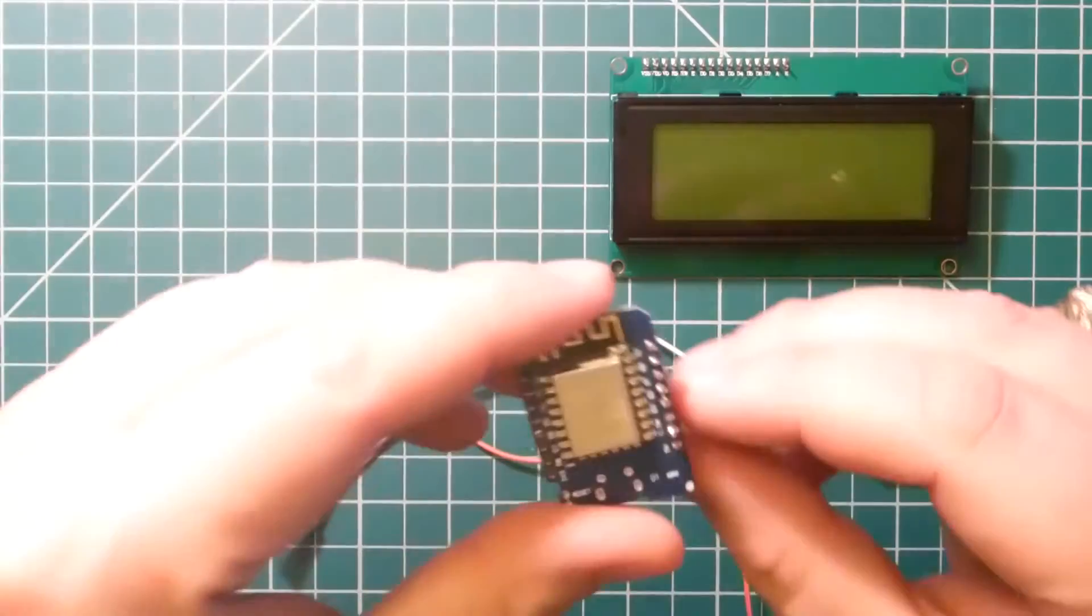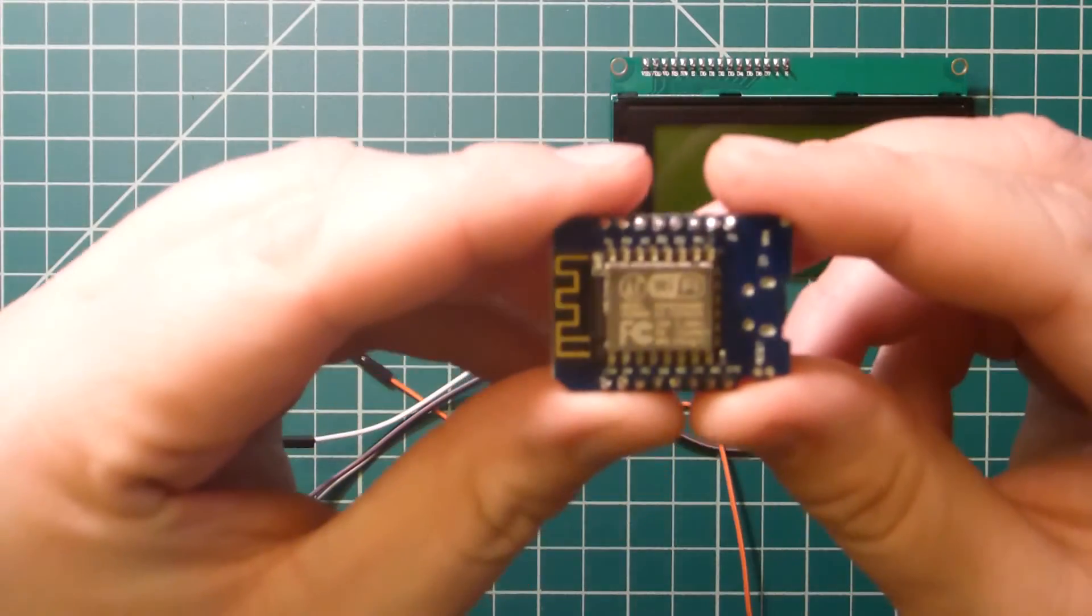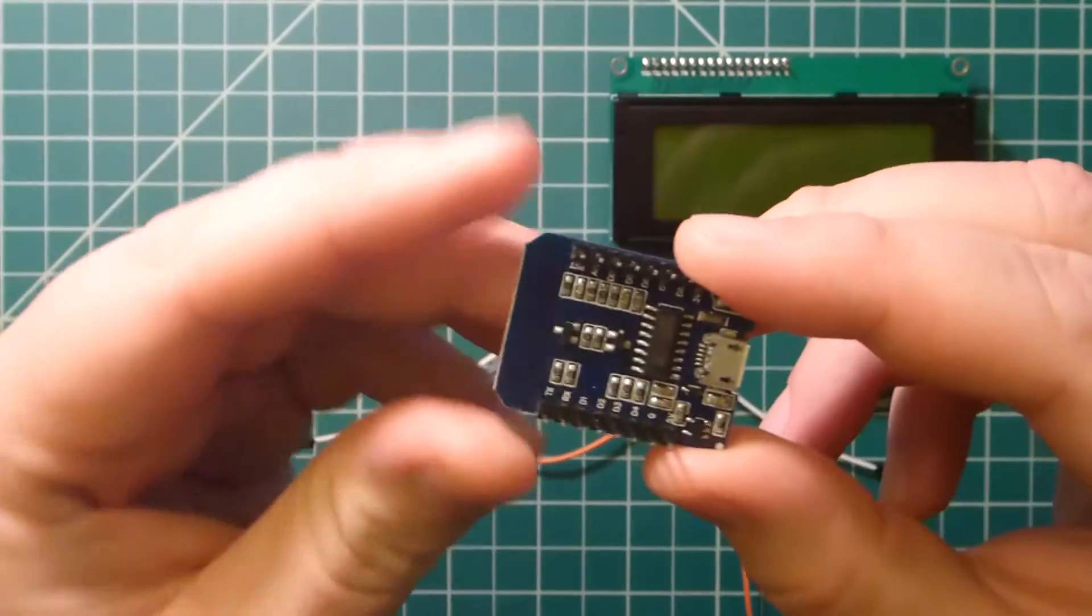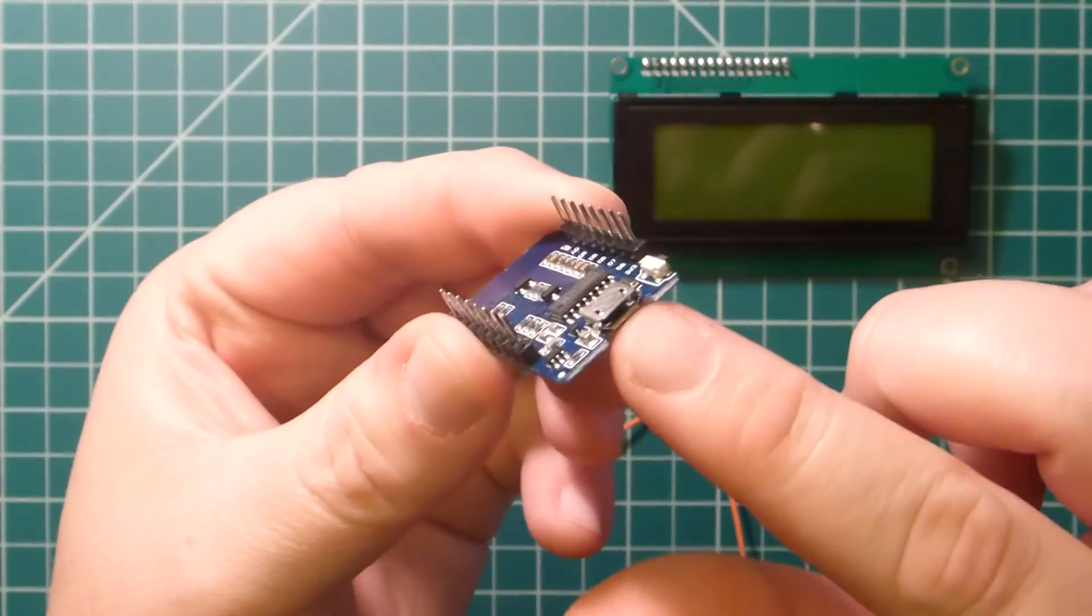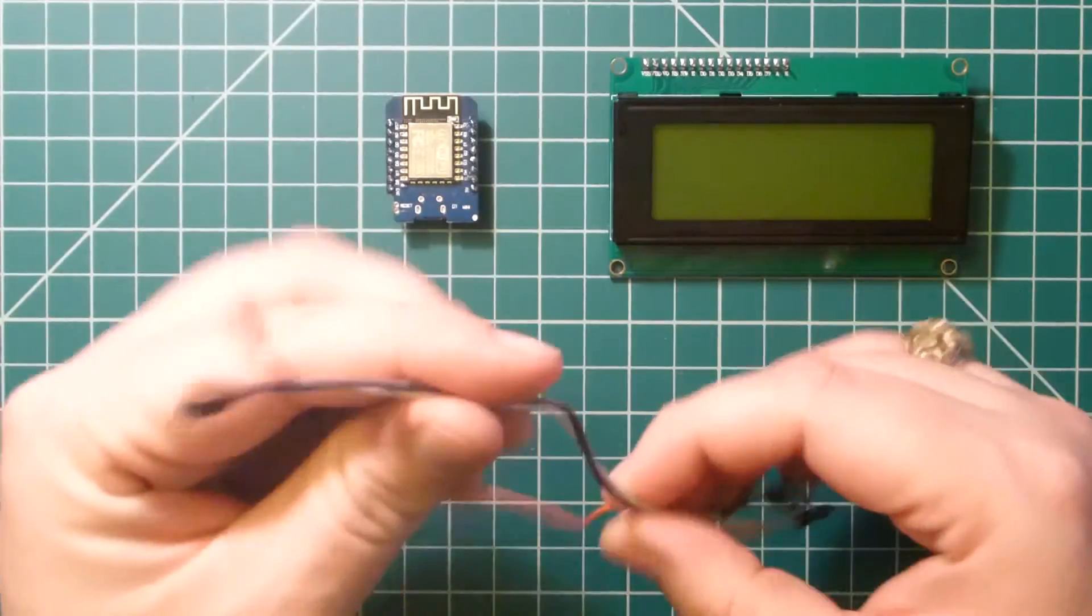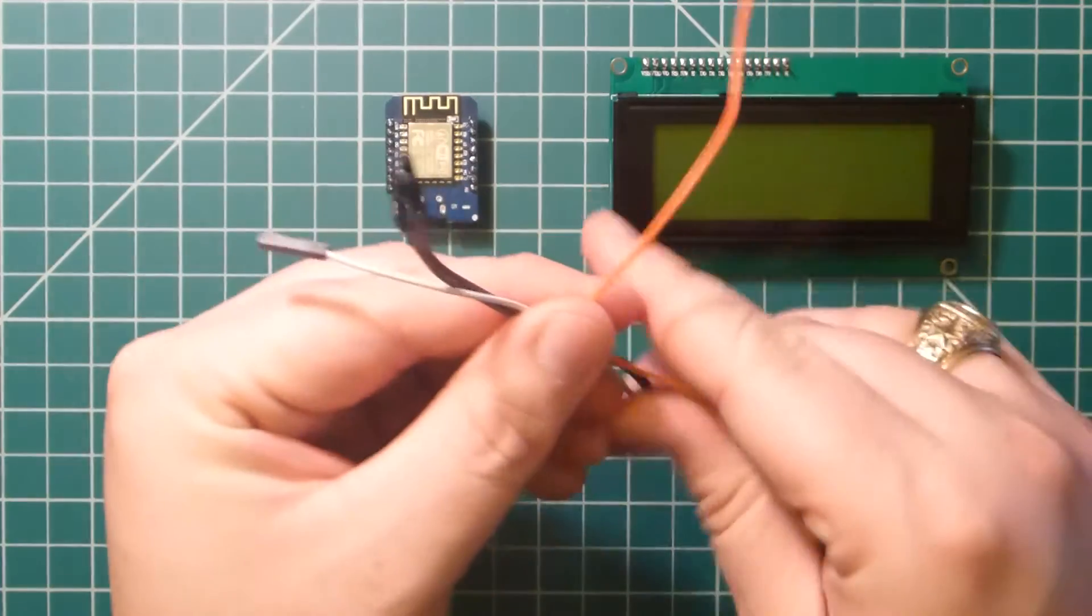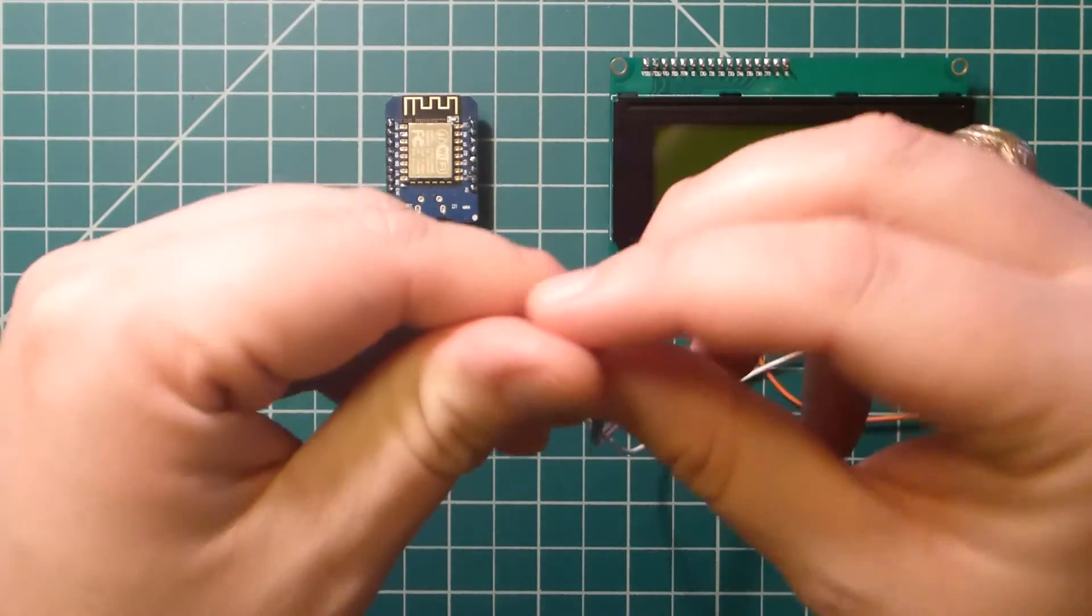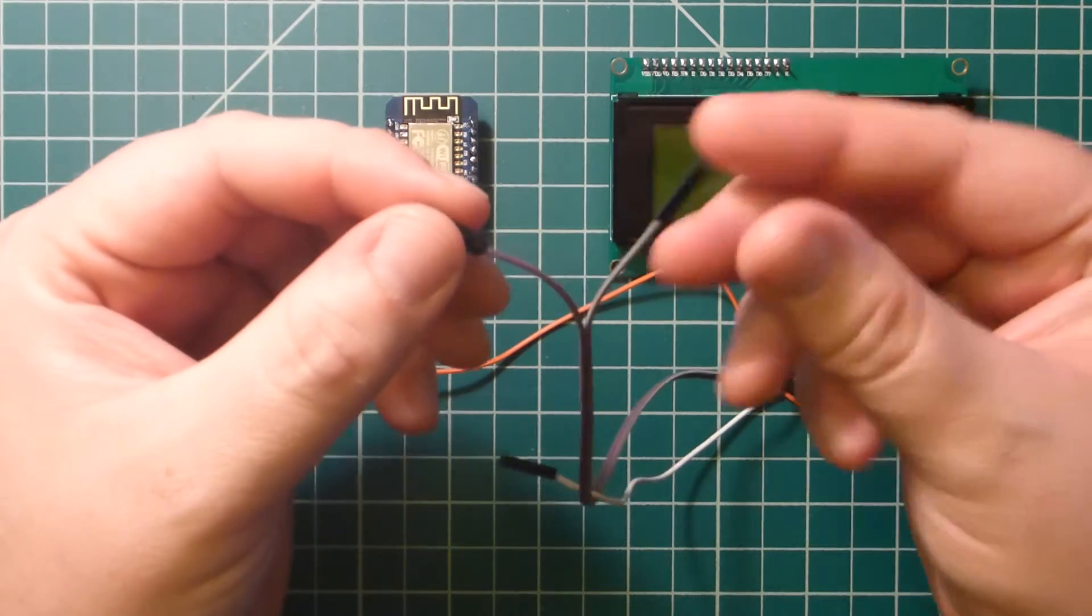Next we have a Wemos D1 Mini. It is our ESP8266 Wi-Fi board, and you can program it like an Arduino. We are also going to use four pull-apart ribbon cables. There's no soldering involved in this project, it's pretty easy.